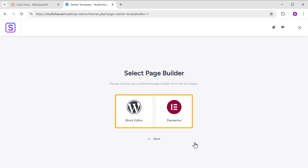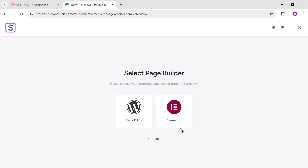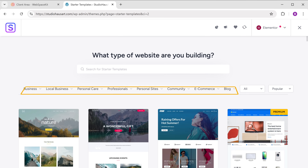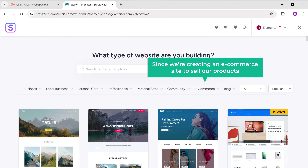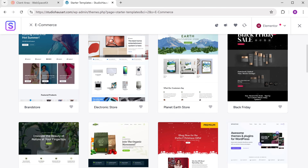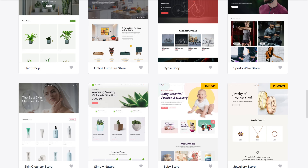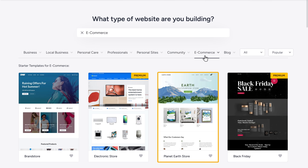Here, choose a page builder — this will help you edit your website easily in the future. I'm going to go with Elementor. Now choose the type of website we are building. Since we are creating an e-commerce site to sell our products, let's select E-commerce. As you can see, there are a variety of templates available, so you can pick the one you like. I'm going to select this one.